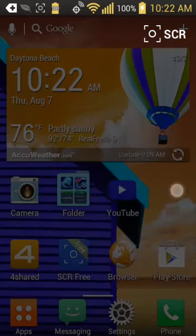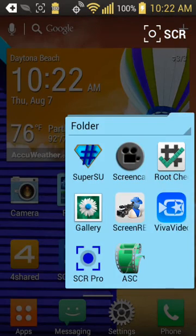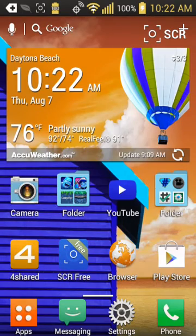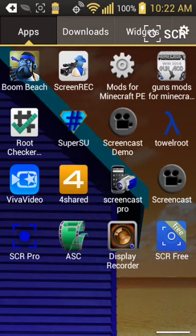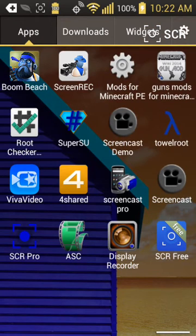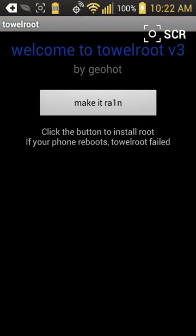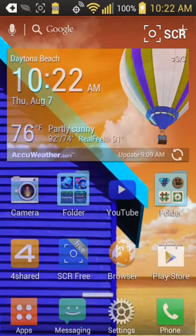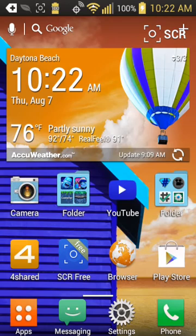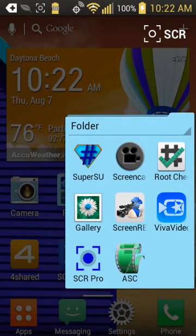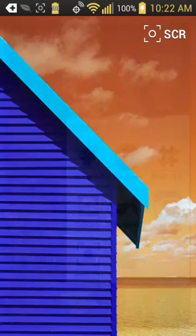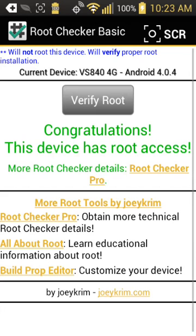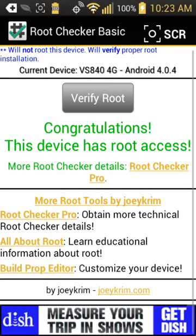After that, you're gonna want to go into Towel Root and press 'Make It Rain.' I already got it. Then after you press 'Make It Rain,' you're gonna go to Root Checker and it's gonna ask you to grant all this stuff. It should say 'Congratulations, this device has root access.' So that's how you get it rooted.